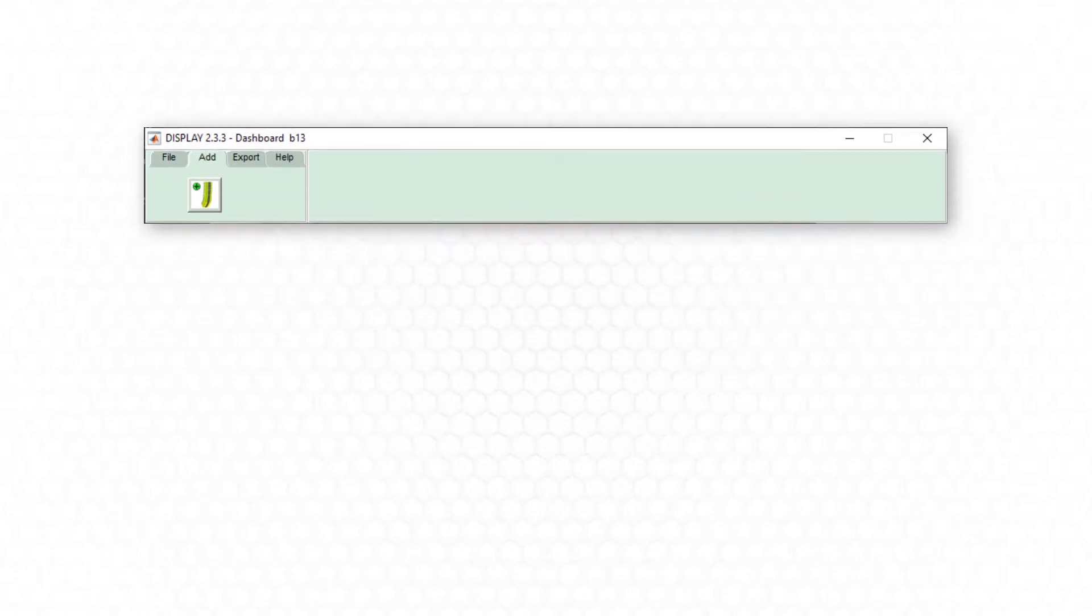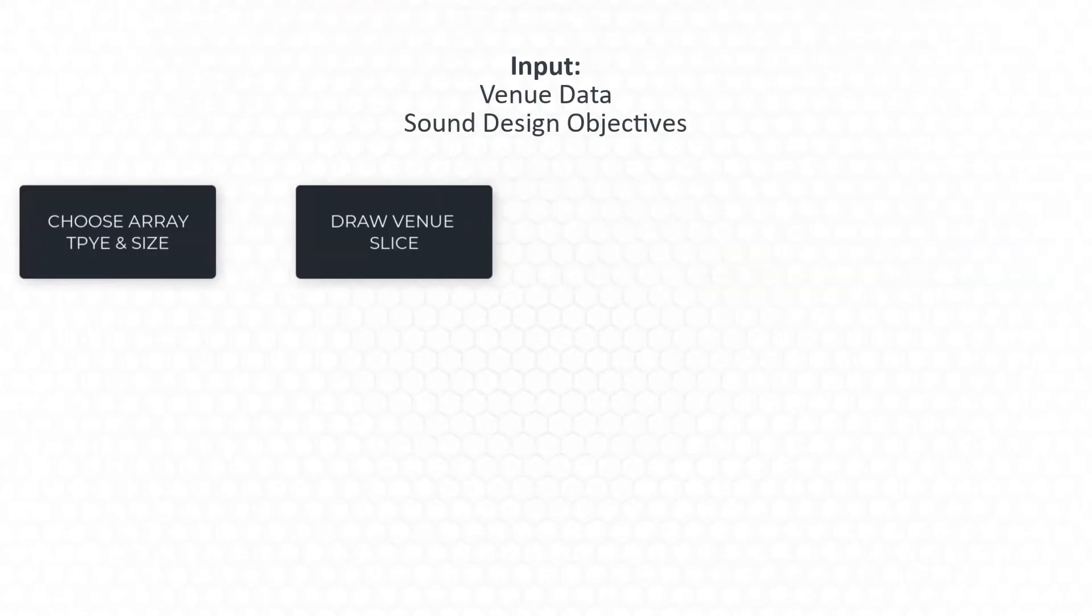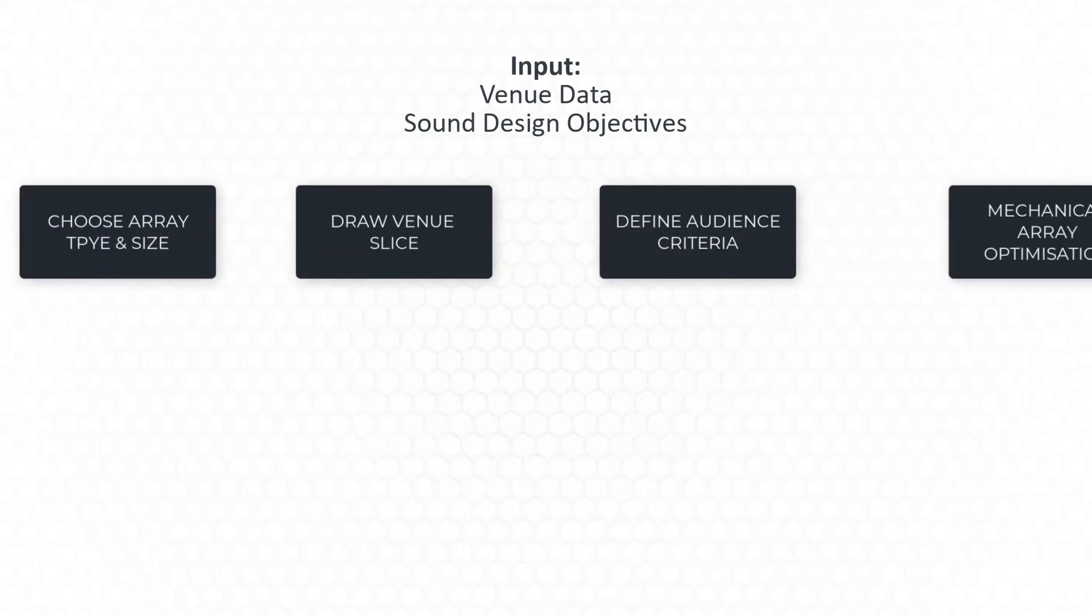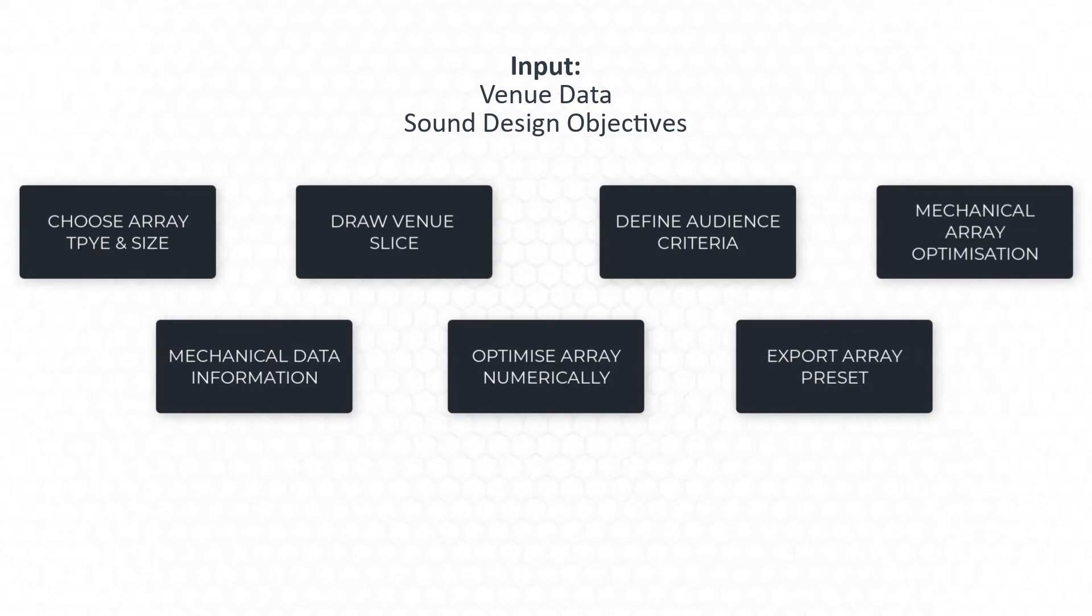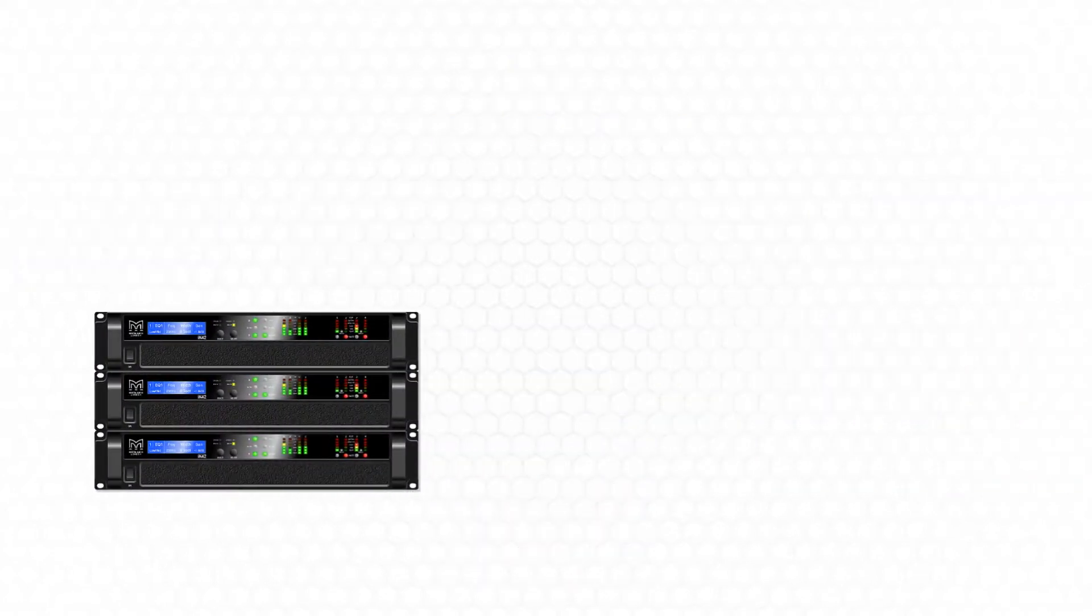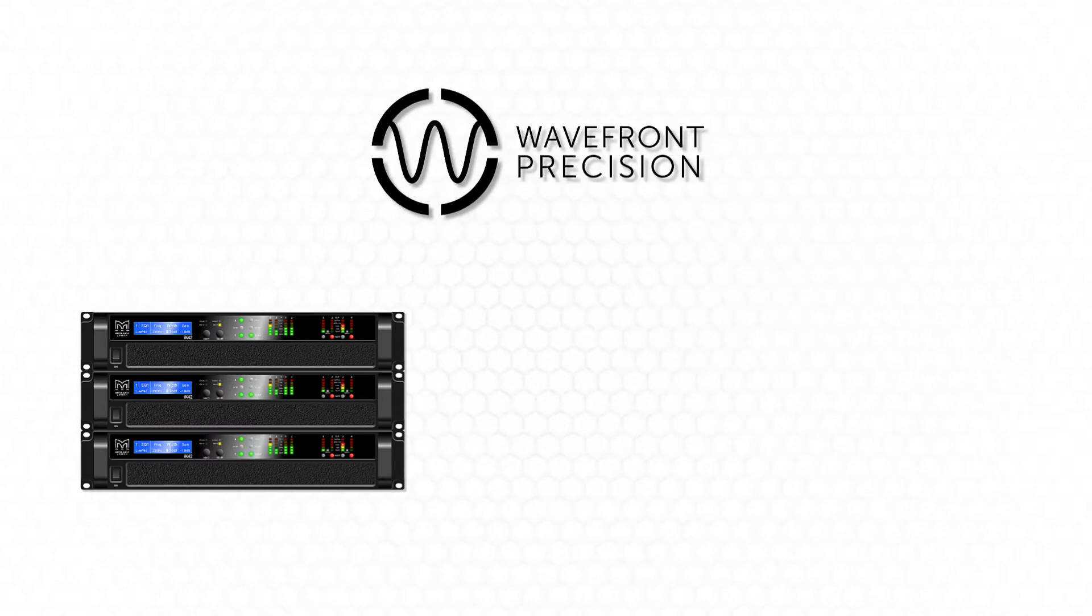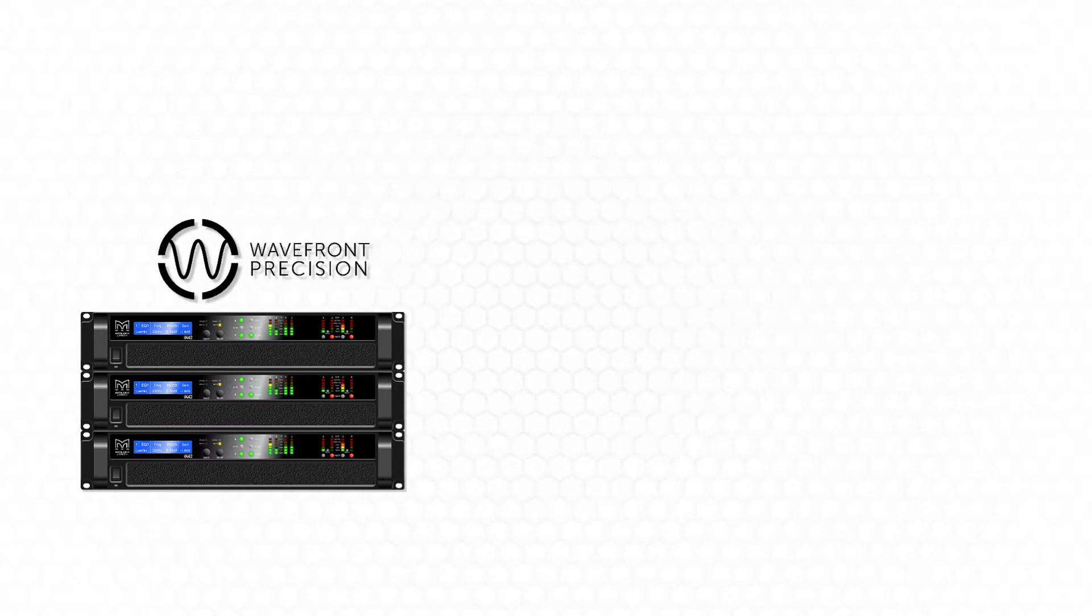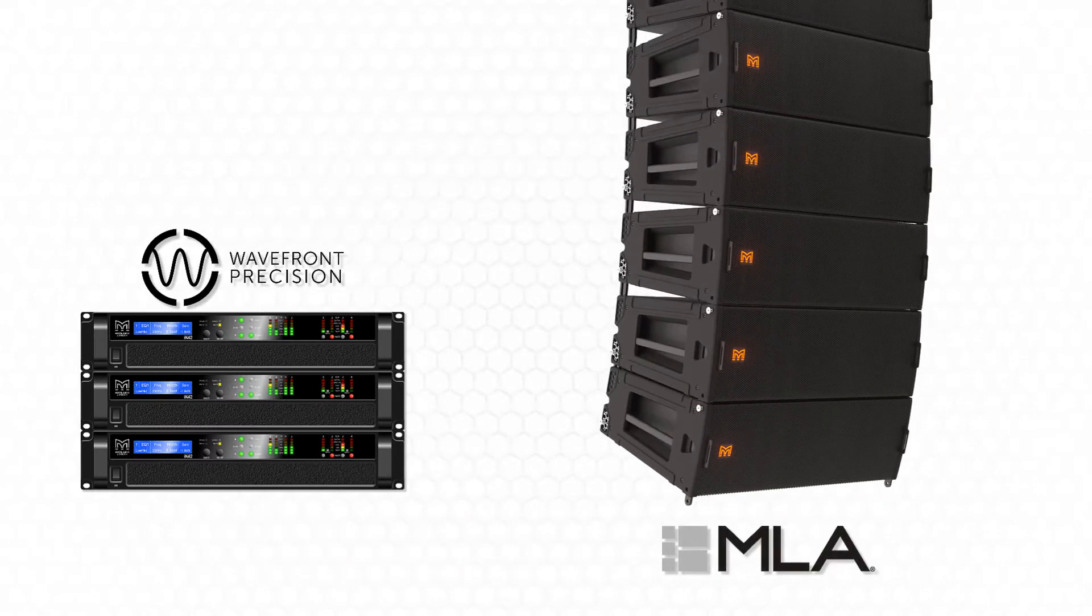Display 2.33 is the latest iteration of Martin Audio's Array Optimization software. This tool allows the user to generate array presets specific to a venue or application that can either be loaded into ICON amplifiers for use with Wavefront Precision systems or directly into MLA series arrays.